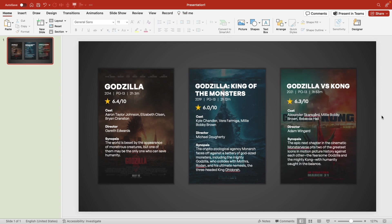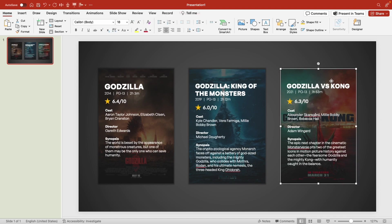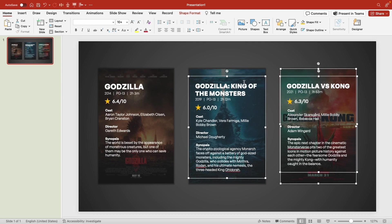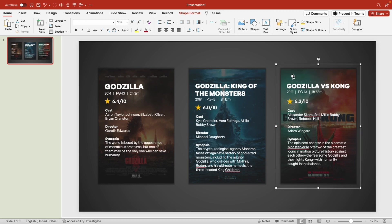And finally I've added the information for our three Godzilla movies. Now I'm going to group the movie information and the rectangle that I put on top of the movie poster. I'll group each of these individually.